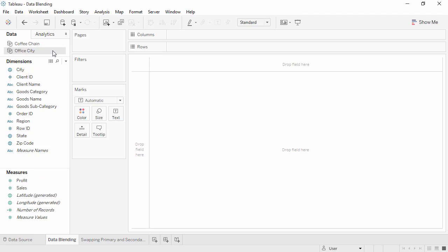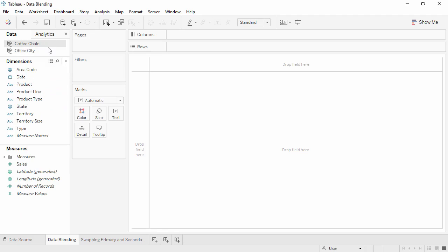Data blending requires at least one common field between both data sources, such as state. If the field names are different, but have common members, we can manually define the relationship. For example, we know that Region from Office City and Territory from CoffeeChain both contain the values Central, East, South, and West. So let's define these two fields as equivalent.